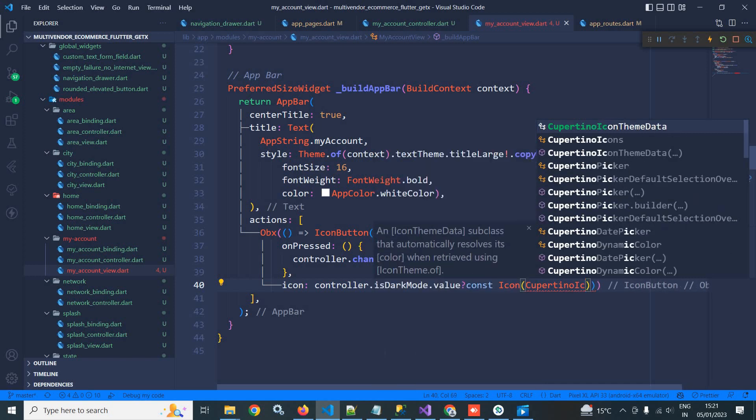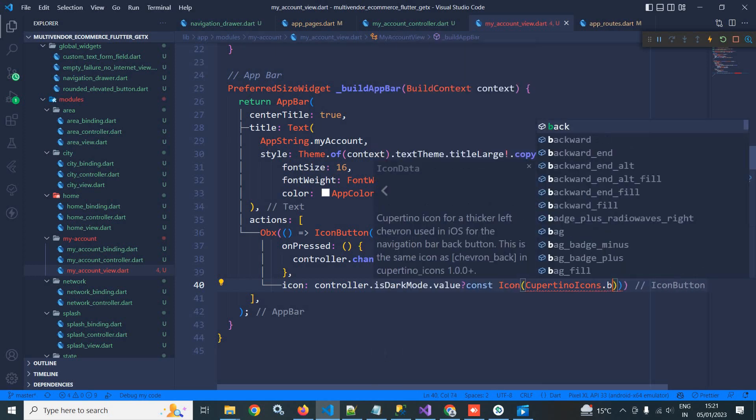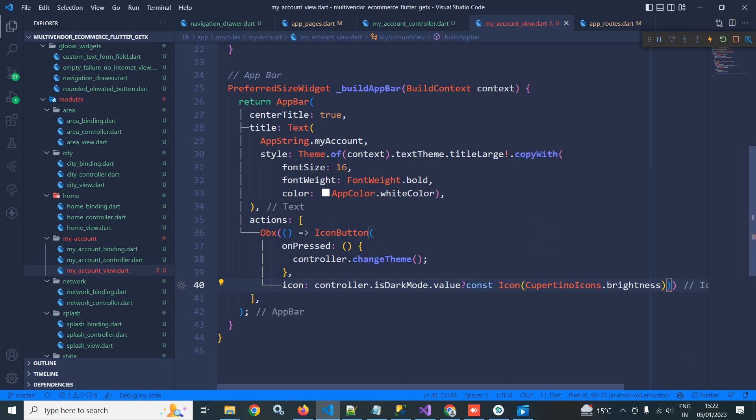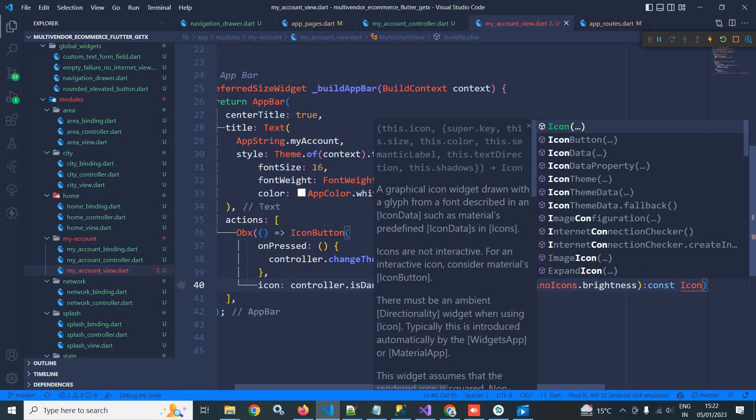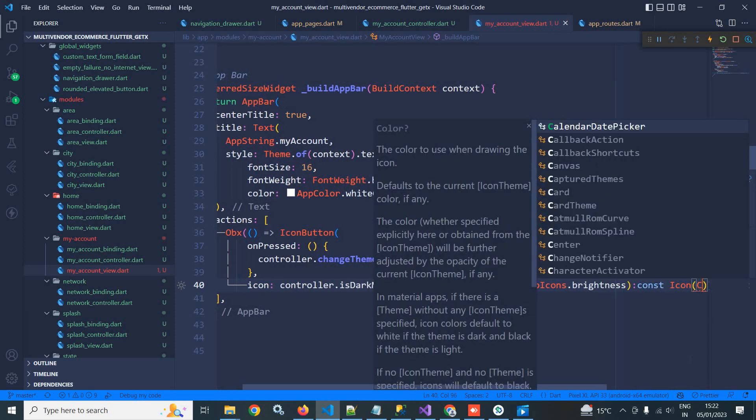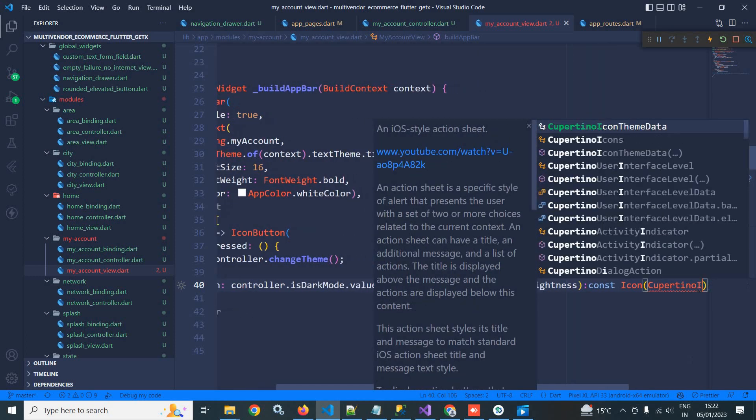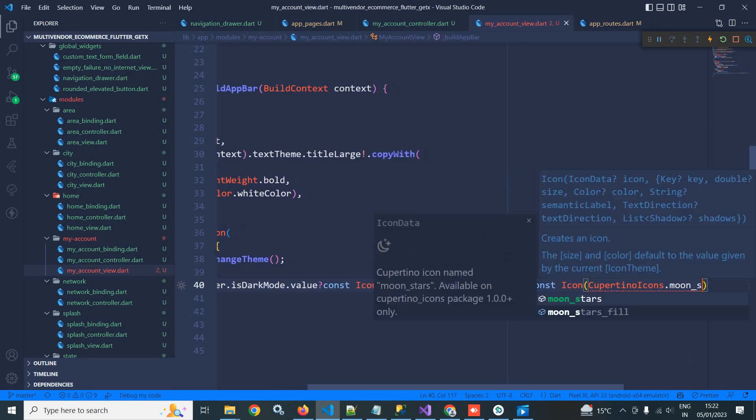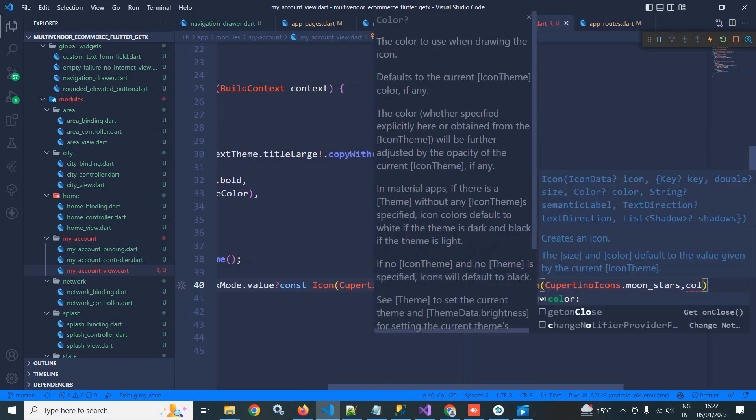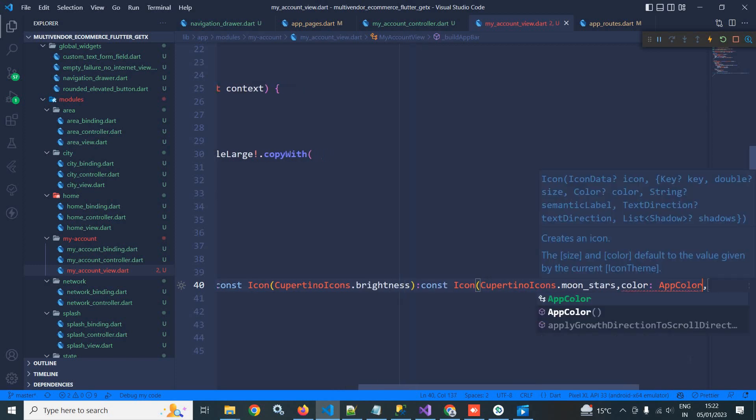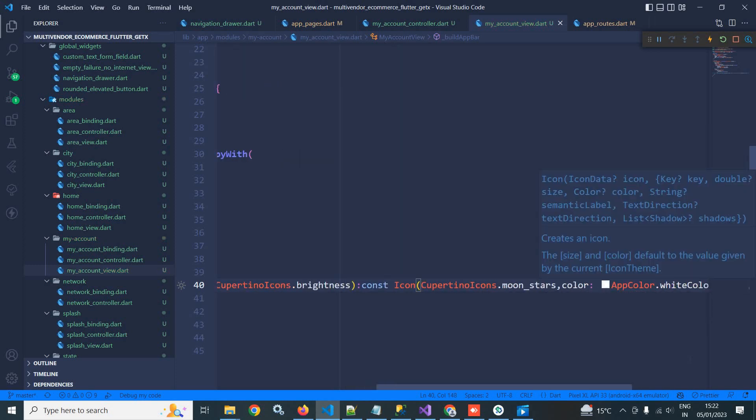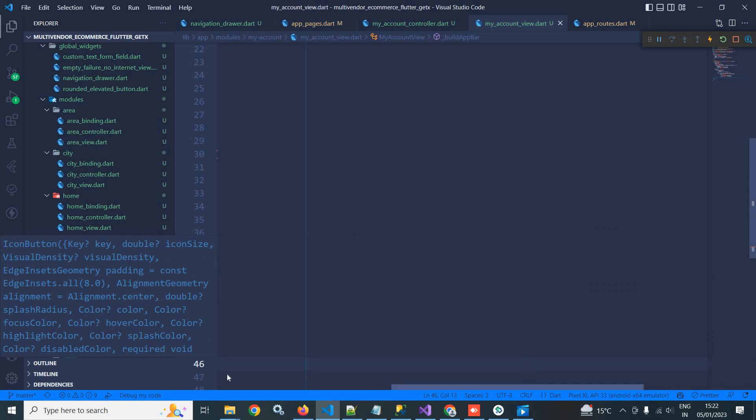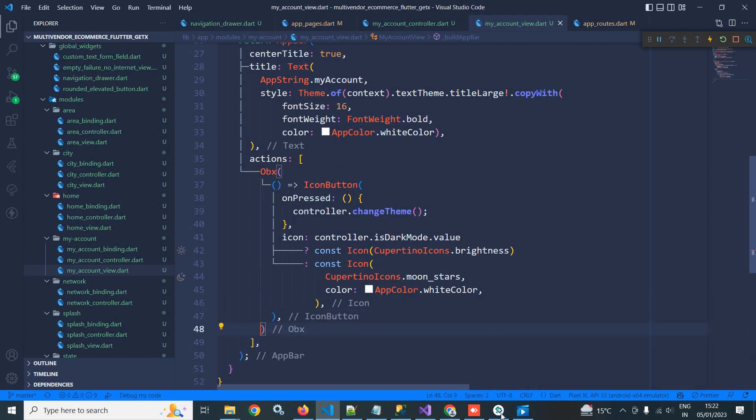Let me say CupertinoIcons, and here I need to use brightness. Correct. And if this condition is false, then I need to display this dot moon_stars. And I will set the color as appColor dot whiteColor. Okay, let me save this. Fine. Now let me put a comma here also.